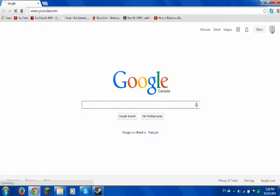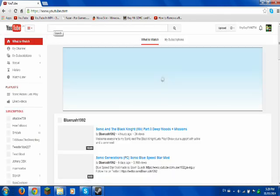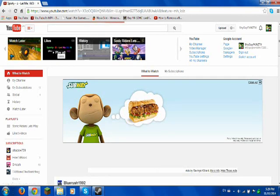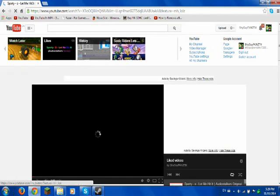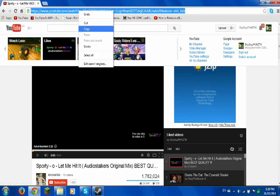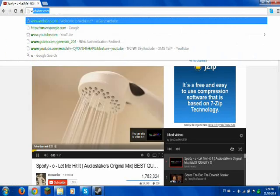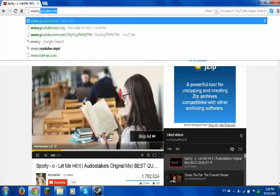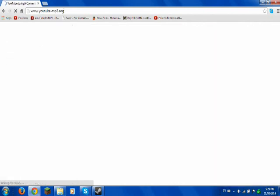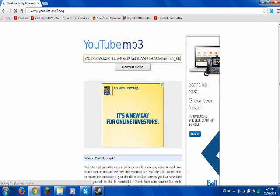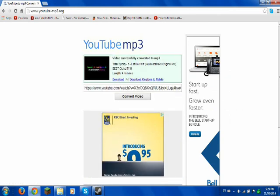If you want to get a song from YouTube, just type in a song right here. Copy the link and go to www.youtube2mp3.org — it's also in the description. Just paste your URL in there and hit Convert Video, then Download.